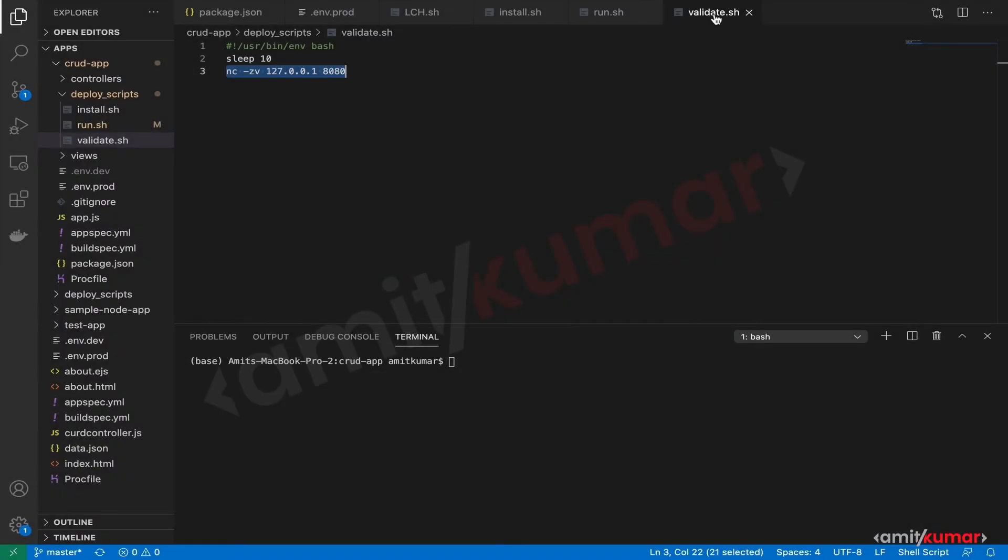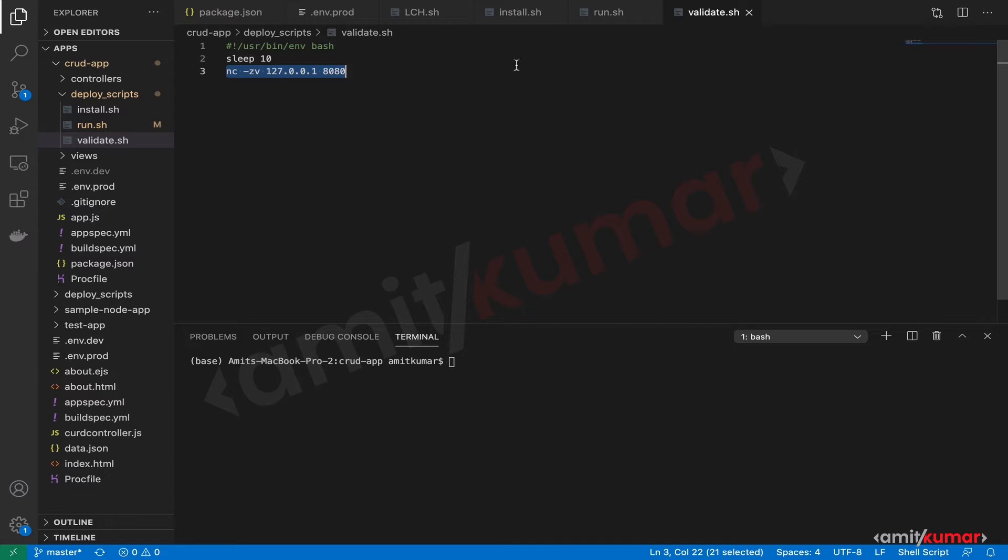Hello and welcome to this hands-on lab which is a continuation to the previous lab session. Now we have made the change to validate.sh to ping on port 8080, and now are we good or do we still need to make some changes?